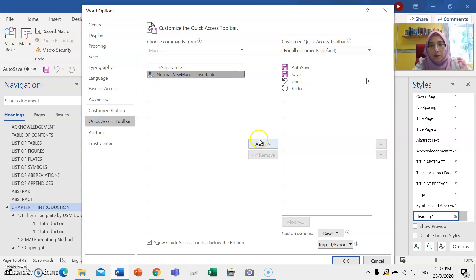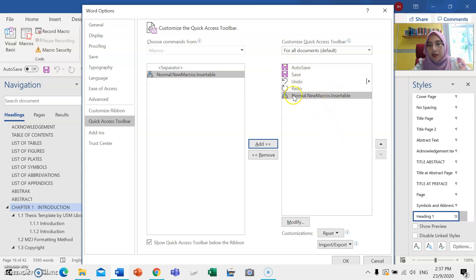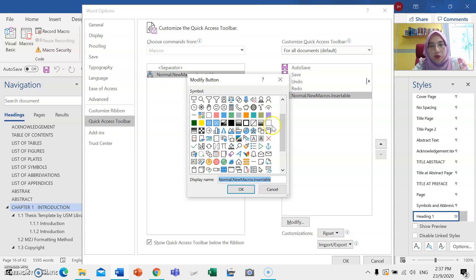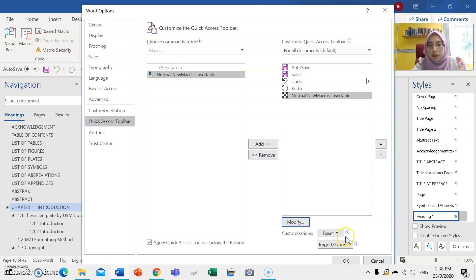Then just click 'Add' on the right menu here. This is the menu icon that you can modify. You can choose any icon that you like — for example this one — and click OK. Now we are creating our own button. Just confirm OK.